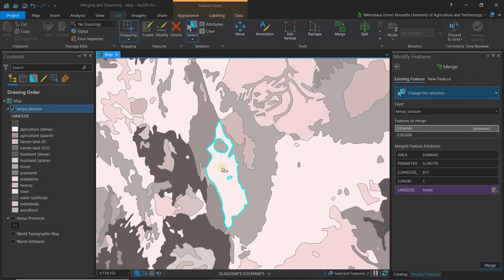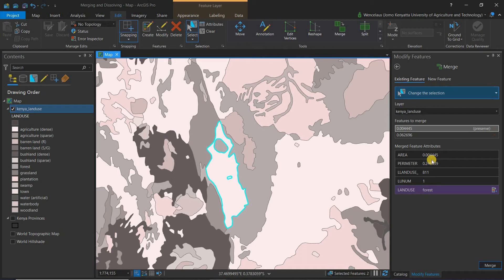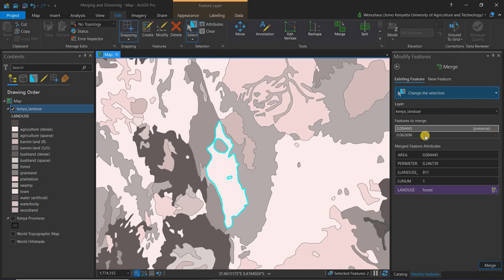You can see that we have the sign here, preserve. What this simply means is if you want to preserve the attributes of the layer after merging. In any case we want to preserve the attributes of the dense agriculture and not forest.